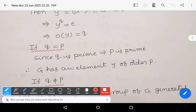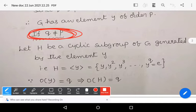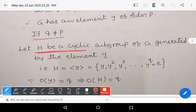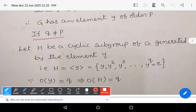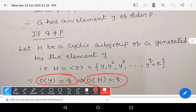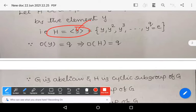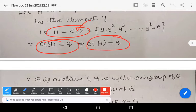If q does not equal p, define H as the cyclic subgroup of G generated by y. So H equals the group generated by y, containing y, y squared, y cubed, and so on up to y to the power q equals e. The order of H equals q, because the order of a cyclic group equals the order of its generator.